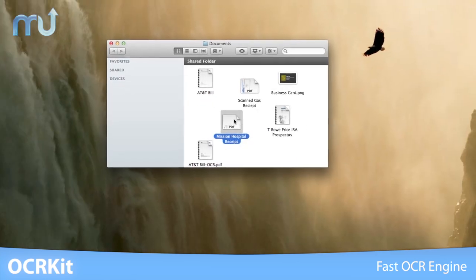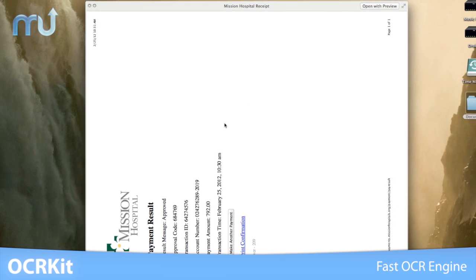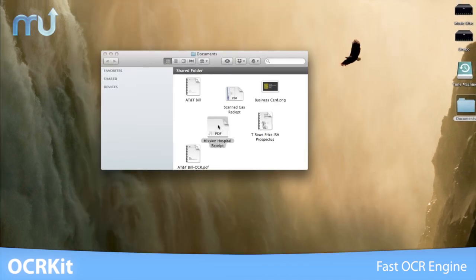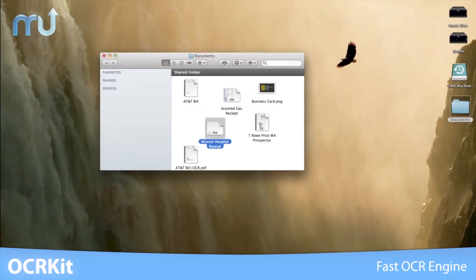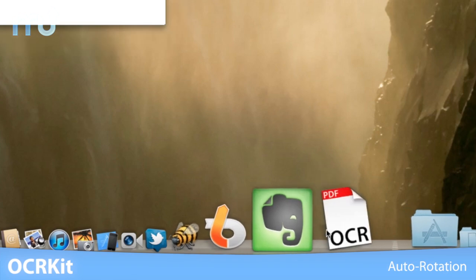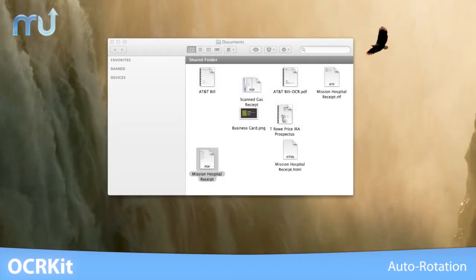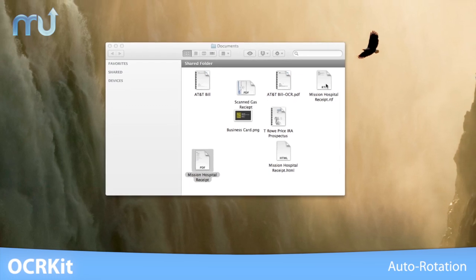If you need to quickly scan a bunch of documents to turn into searchable data, no need to manually pre-sort them. OCRKit's auto-rotation feature determines the orientation of the file automatically.